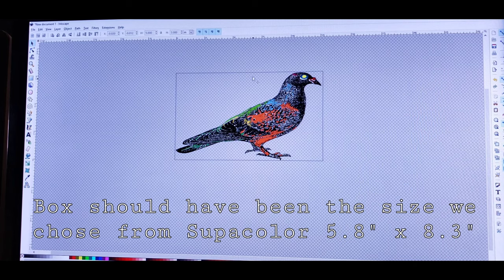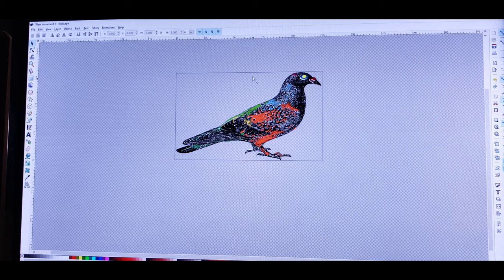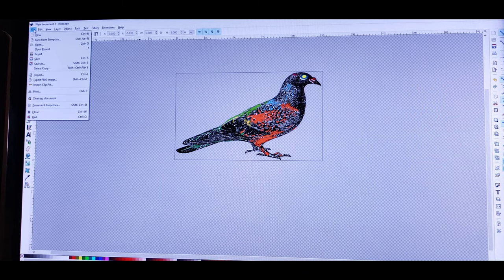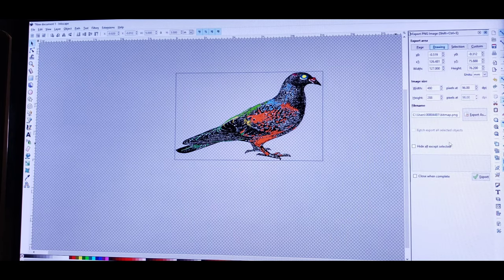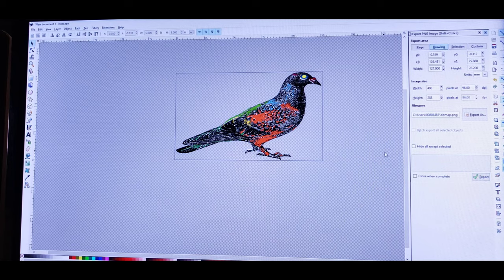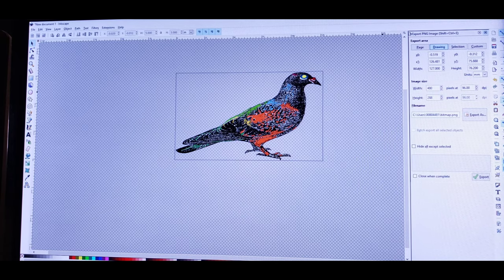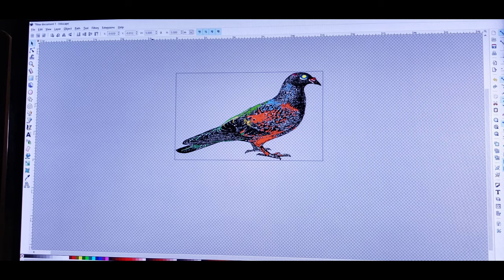That's how I size my artwork when I want to see exactly how it's going to look at a particular size. If you want to save it, click File, scroll down to Export PNG, and click export — it's already done. It's exported to your PC at the size you set, which is five inches wide and three inches in height.